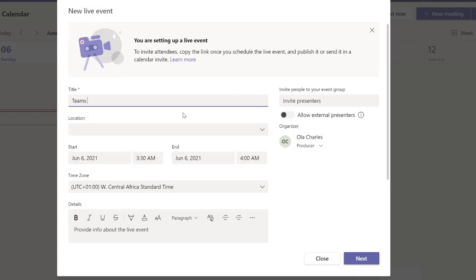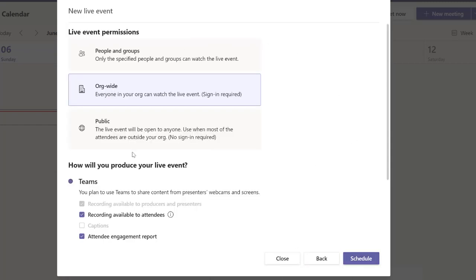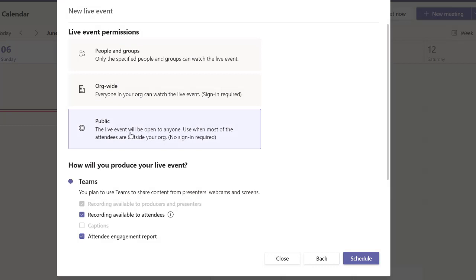Let's go to live event. I'm going to call this Teams Feature. Let's just leave the settings as they are and move next. This is done.